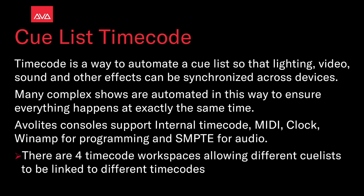AWS consoles support internal timecode, MIDI clock, WINAMP for programming, and SMPTE for audio. There are four timecode windows allowing different cue lists to be linked to different timecodes.